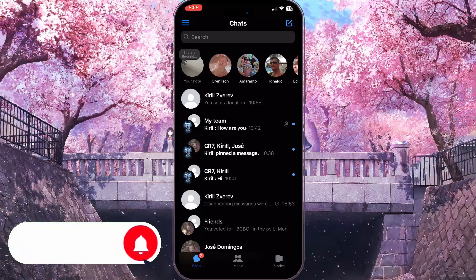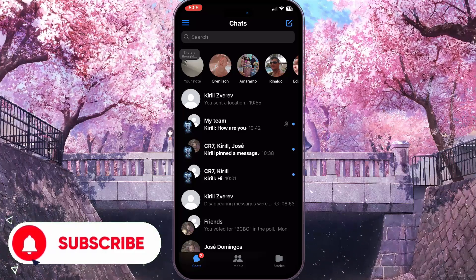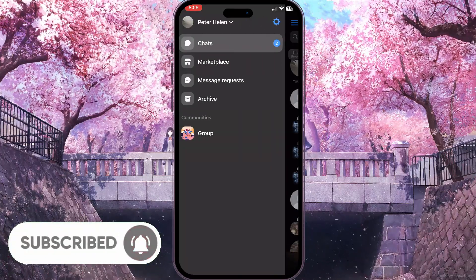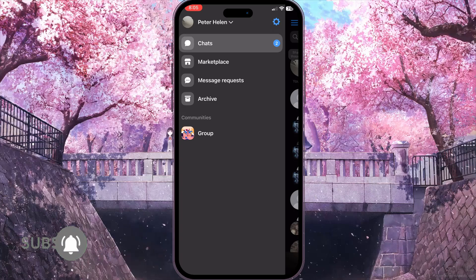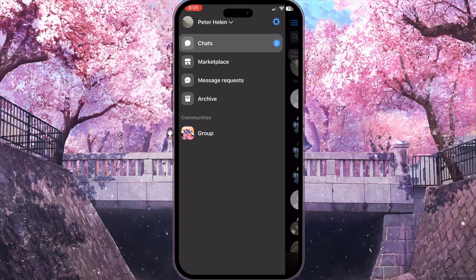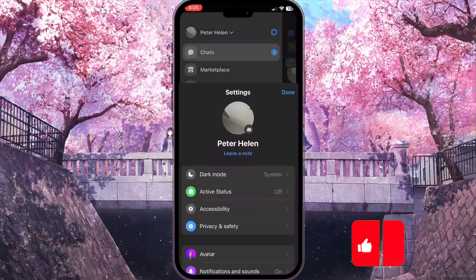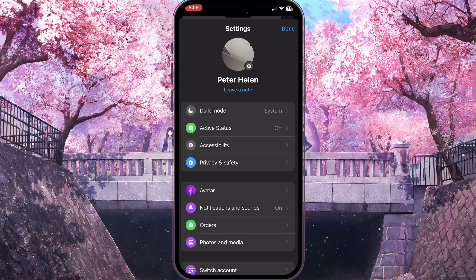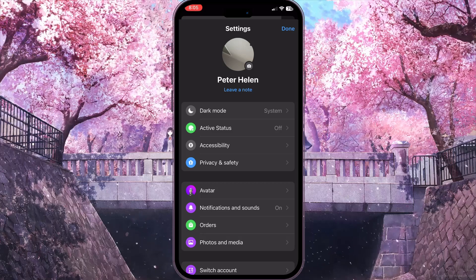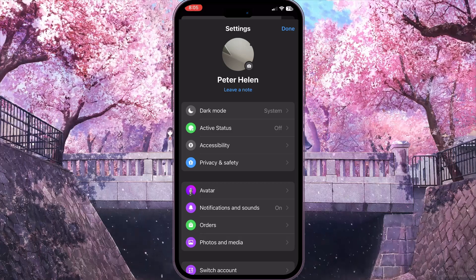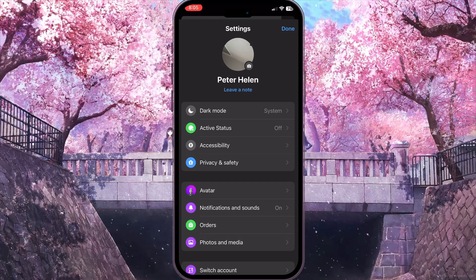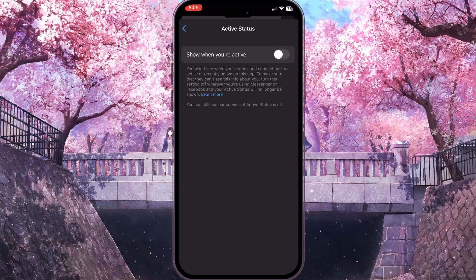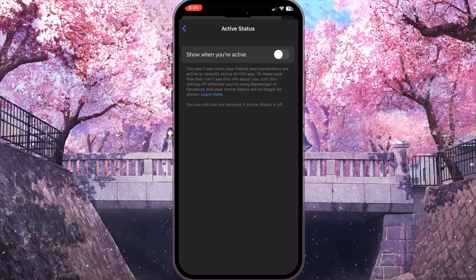First of all, we need to open Facebook Messenger. From here, click on the three lines in the top left corner. Now we need to go to Settings in the top right corner to see the settings of our application. The first option here is Active Status — click on it.